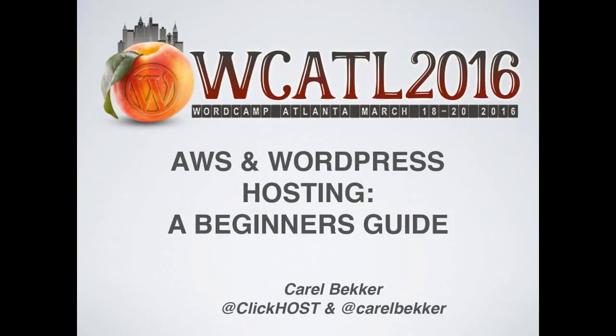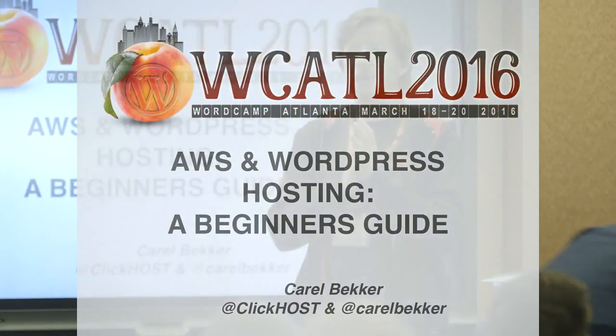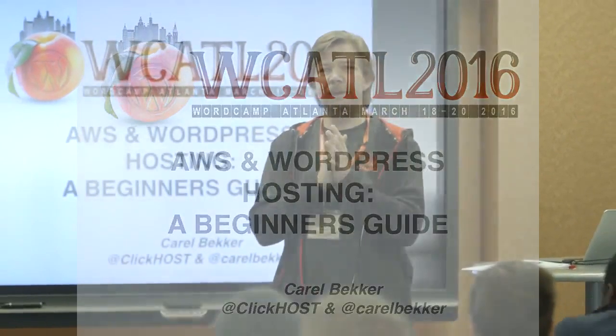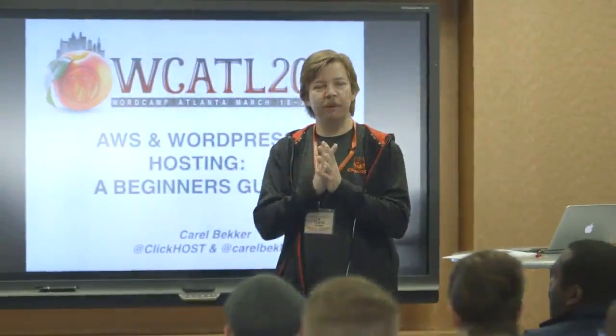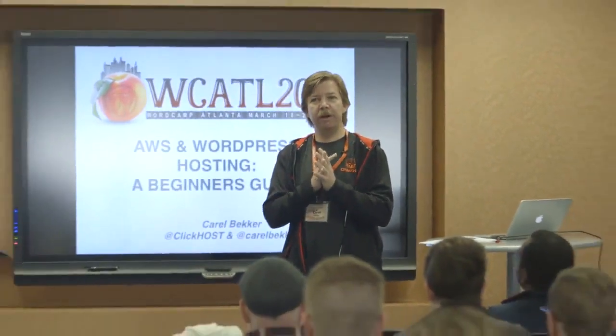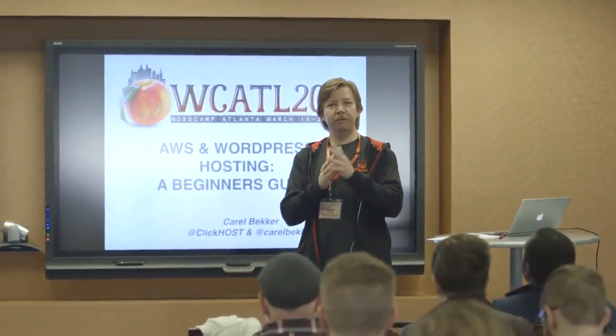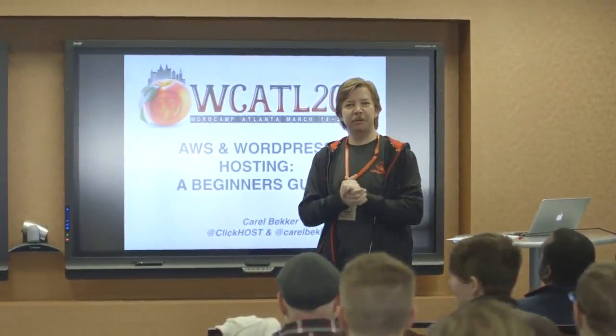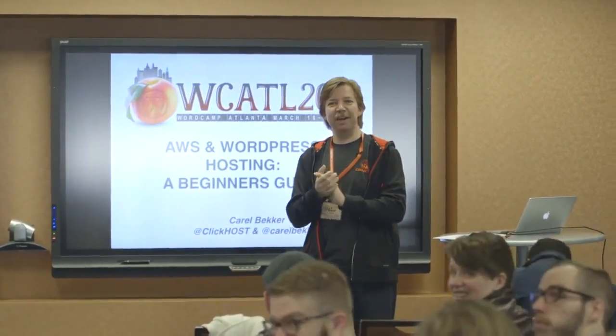Before I get started, let me just point out a few people. I have one of my offspring here with me, Stefan, if you just want to wave.